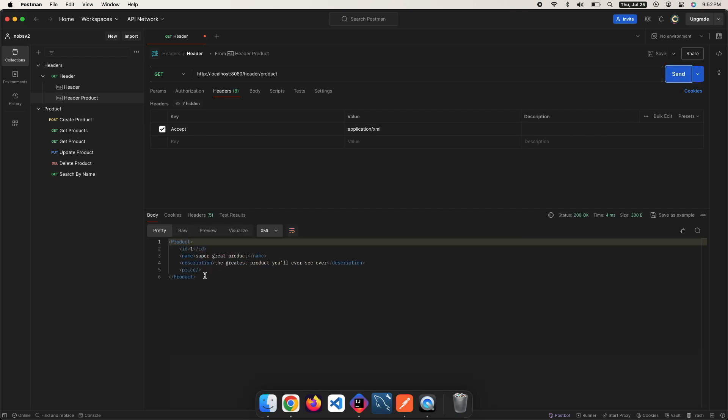And you might have to click this dropdown to change the type to XML. Okay, that's all I have for you. Thank you for watching. Please like and subscribe.